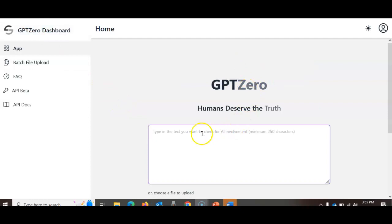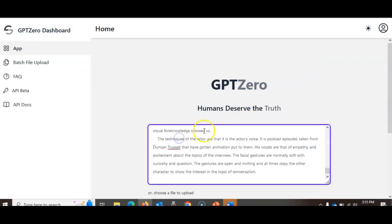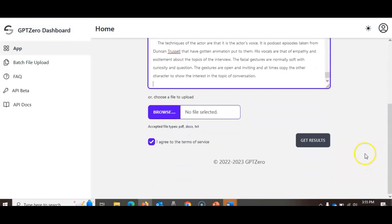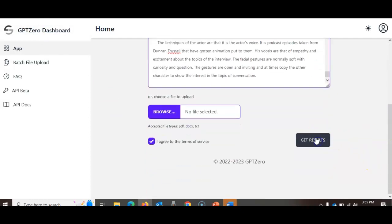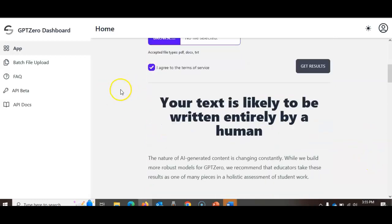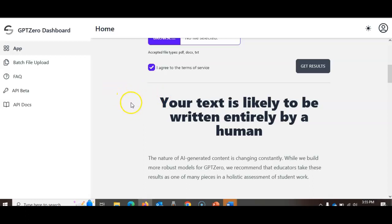Last, I'm going to try one more student assignment that I'm pretty sure is not AI. This tool agrees with me that it's entirely likely to be written by a human, so I would not pursue any more investigation or any academic integrity charges on this student.